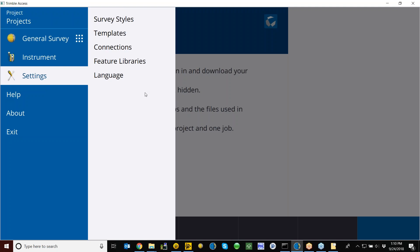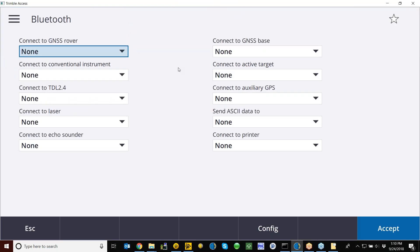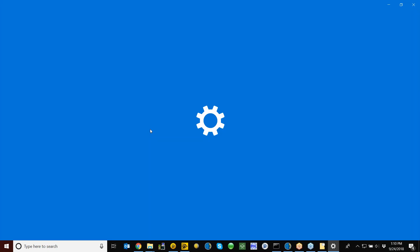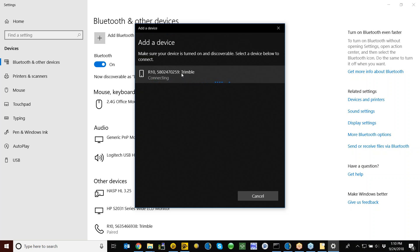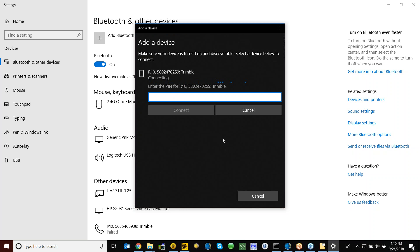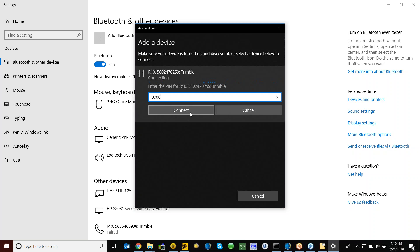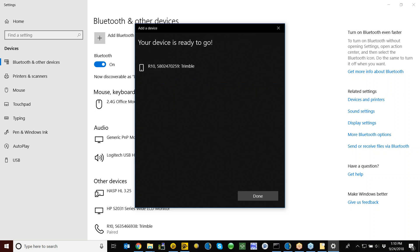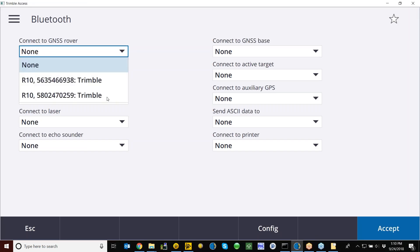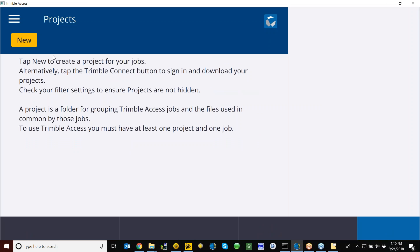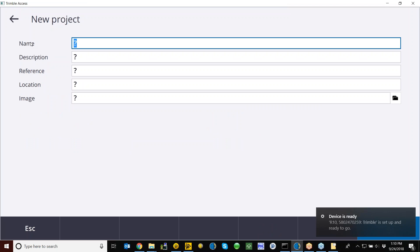Open up Access, click on Settings — this will look pretty familiar from 2017, where it was under general Access tabs. Go to Connections, then Bluetooth. Go to Config, Add a Bluetooth Device. Windows 10 is going to ask you for a PIN number for the Trimble R10. Everything I've seen from Trimble uses four zeros — that's going to be the universal password. Just click Connect and you're Bluetooth-connected to your receiver.